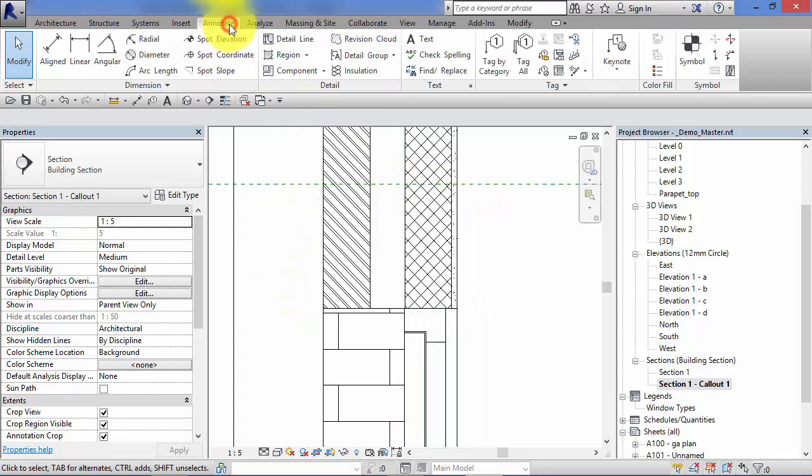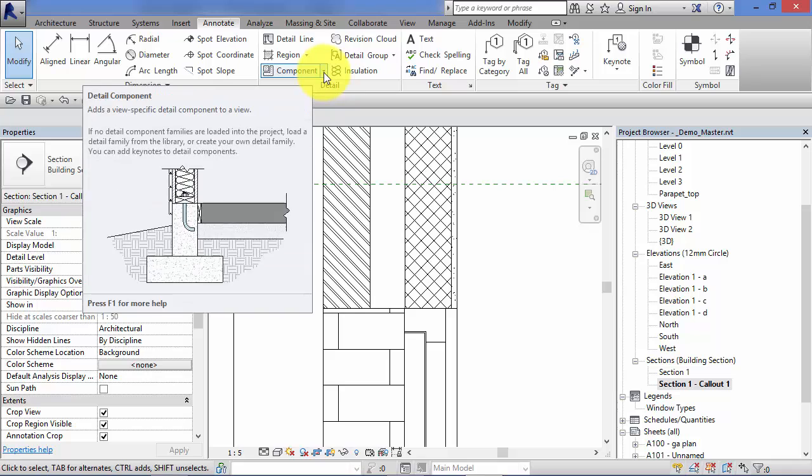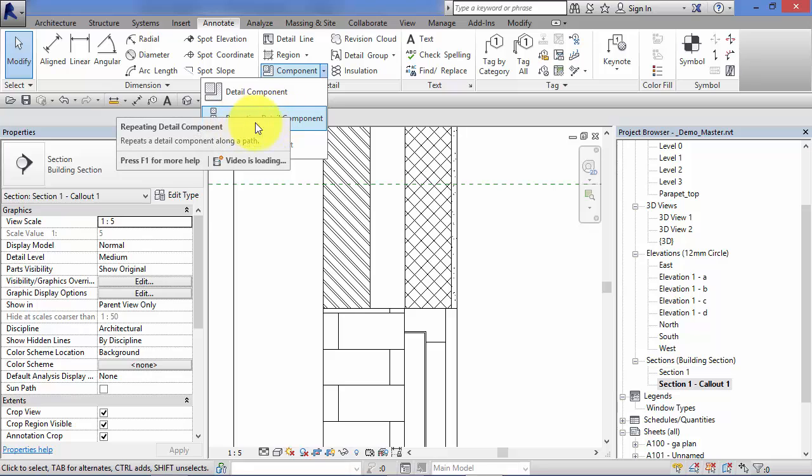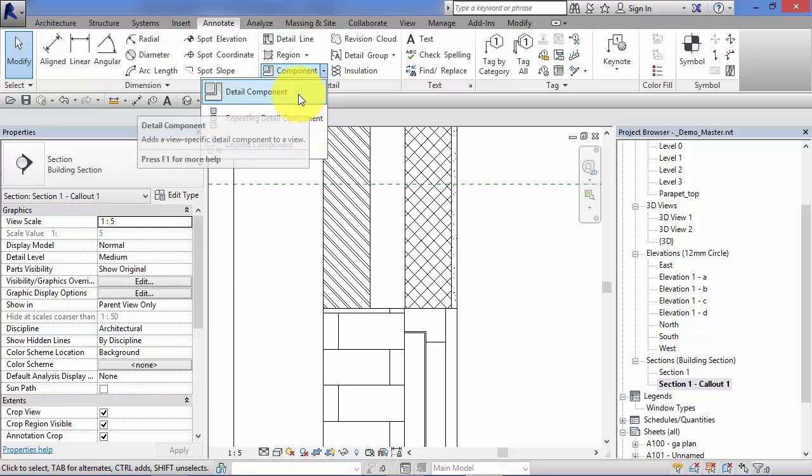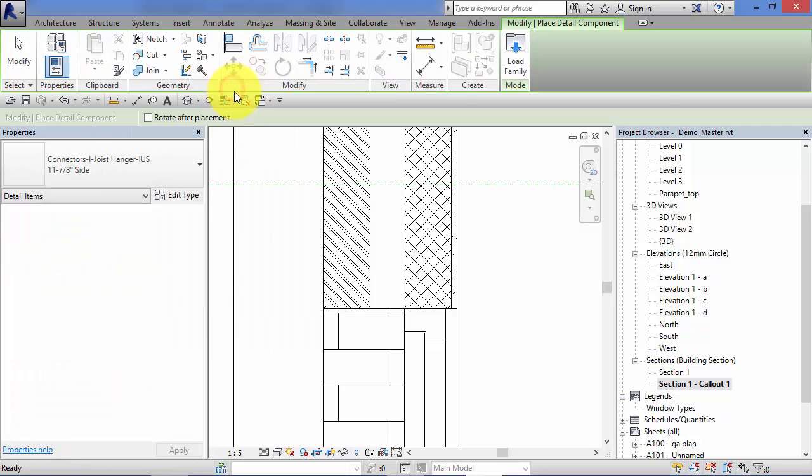So there is our view we want to detail. We need to go to Annotate and on our detail panel, now if you hit this little pull down, you've got three different options there. In the next unit I'm going to cover repeating detail components, but for now we'll just concentrate on detail components. I'm going to go ahead and hit that.